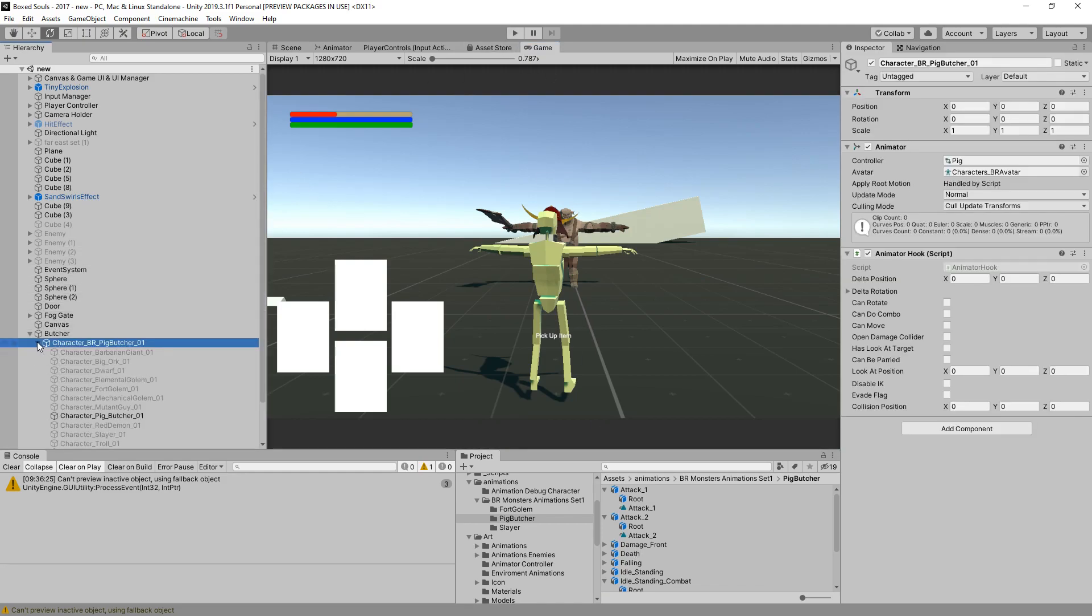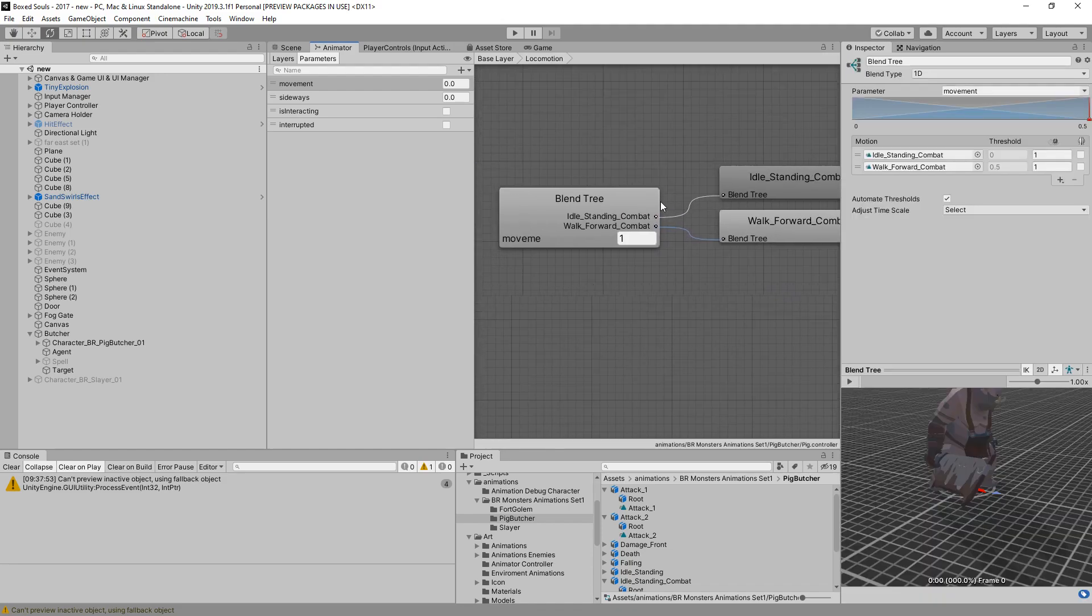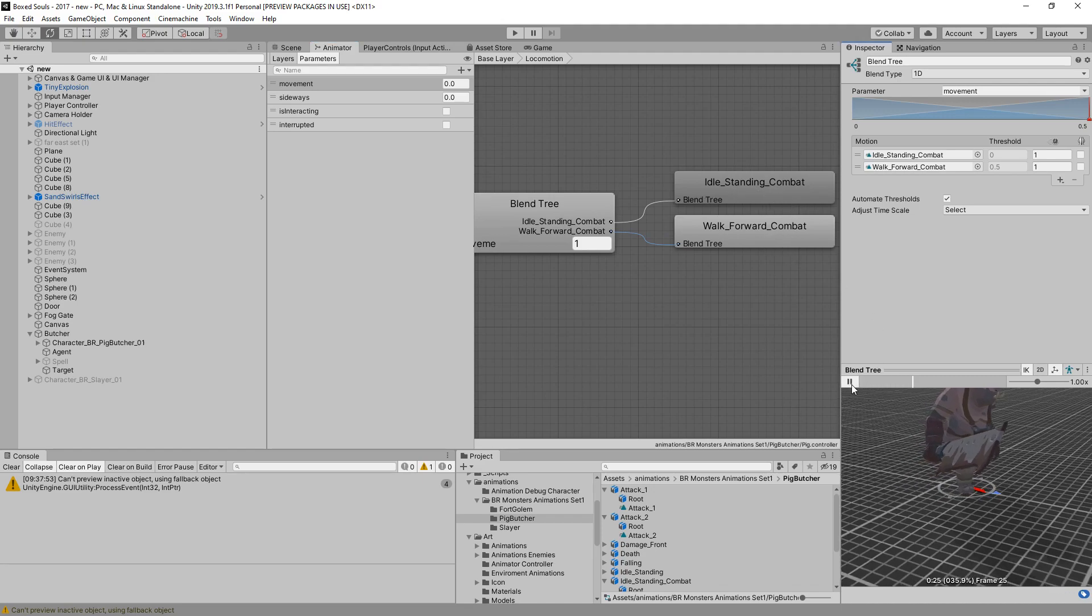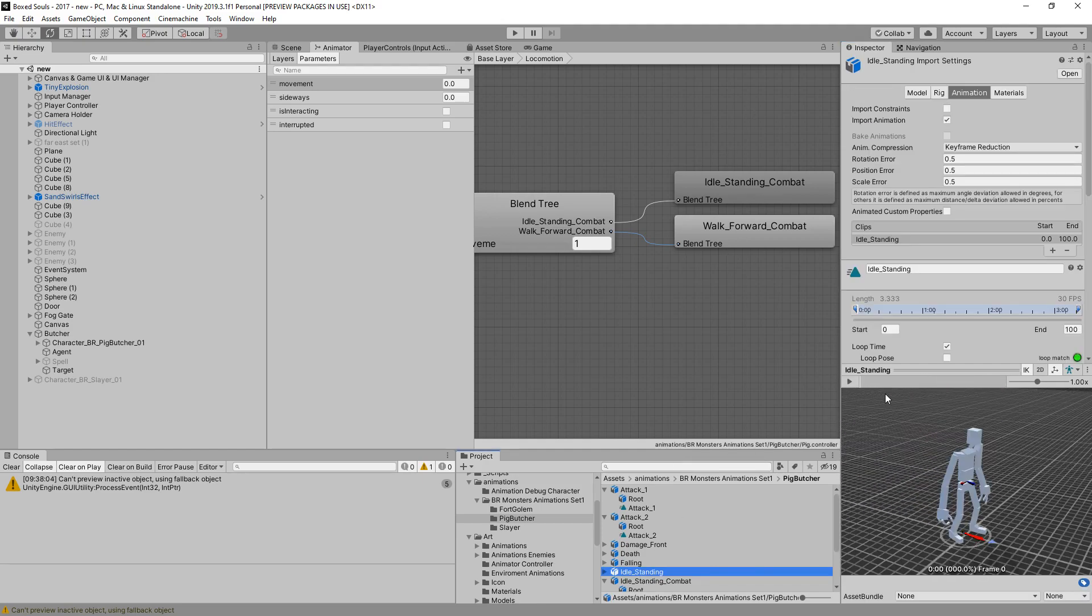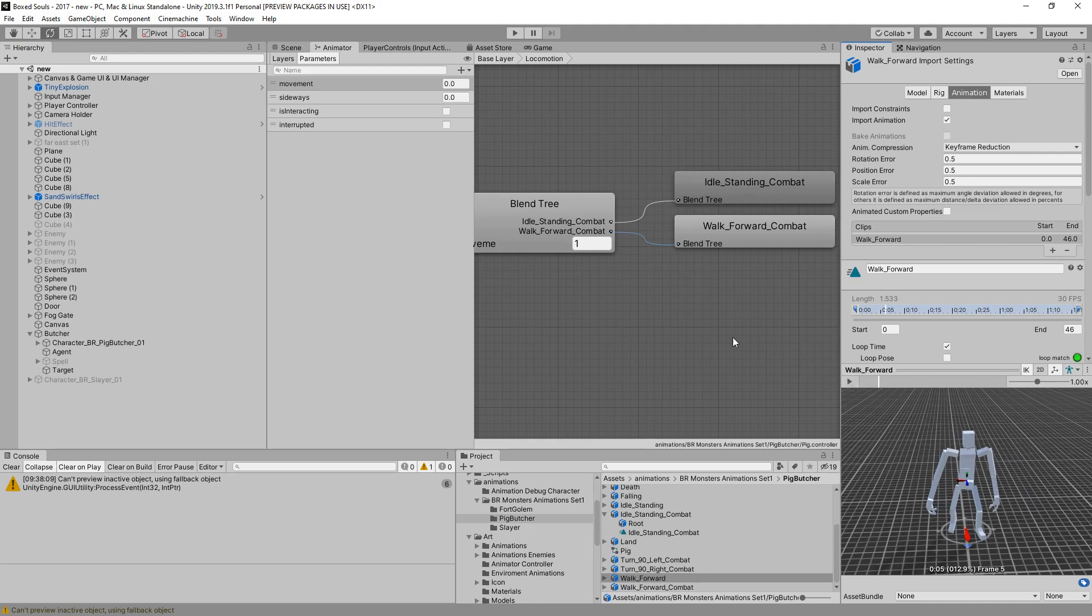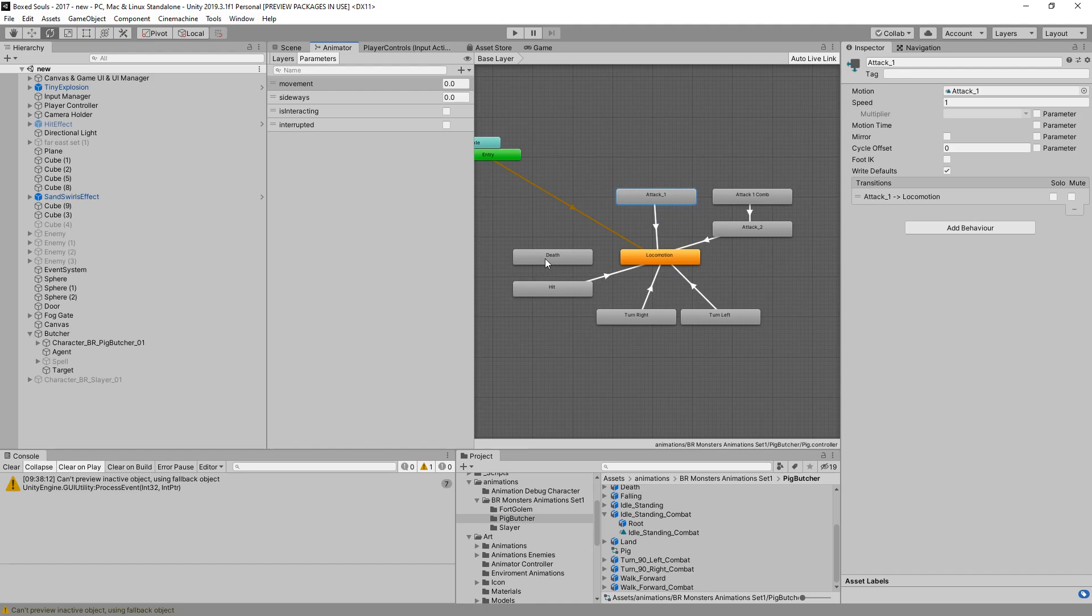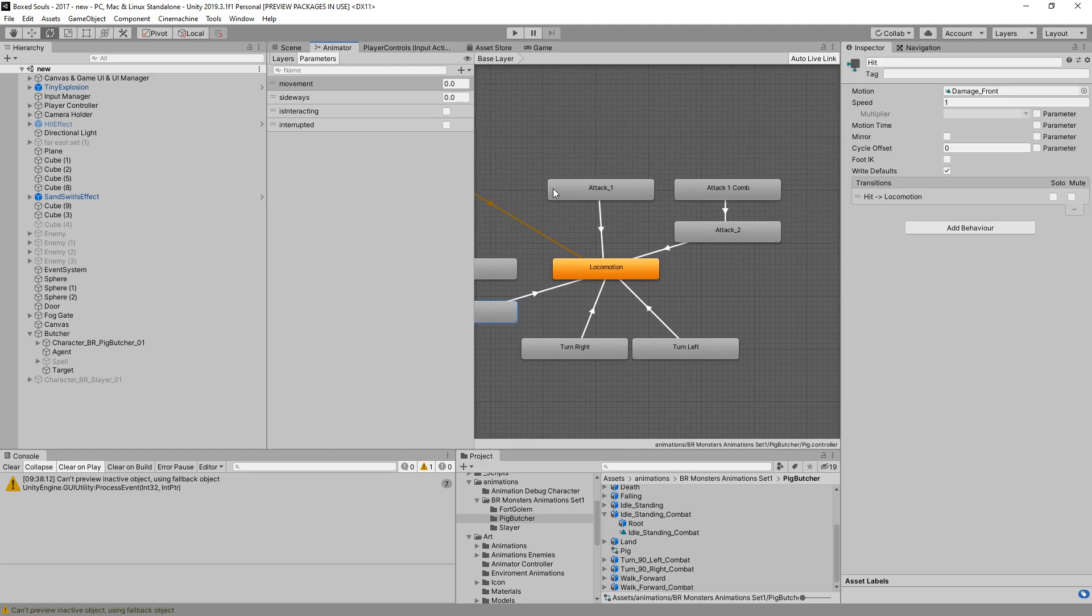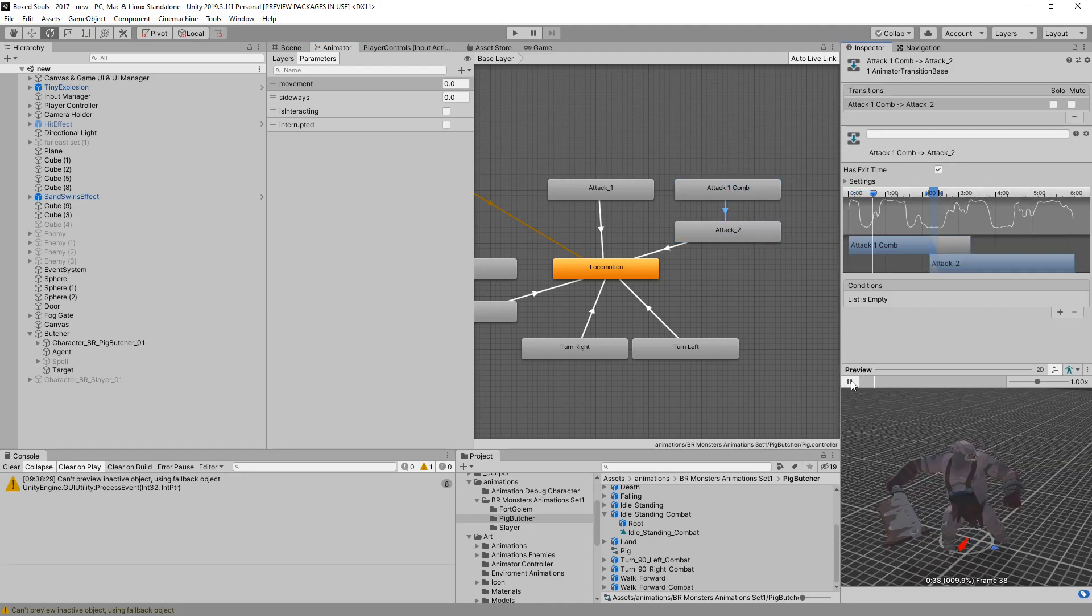Let's go over the animated controller for the butcher. It's really simple. I just have turn left, turn right animations that look on a locomotion that goes with a simple idle standing combat and a walk forward combat. We have an idle and a walk. There is a normal idle and a normal walk, but we don't actually have patrol in this case right now. We're going to add it later on a later video. We have a death, a hit that I think we need to change the name. We'll see it later.